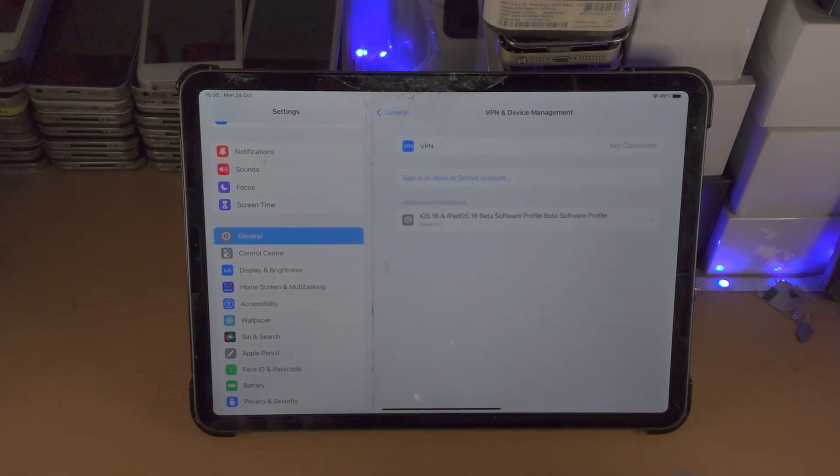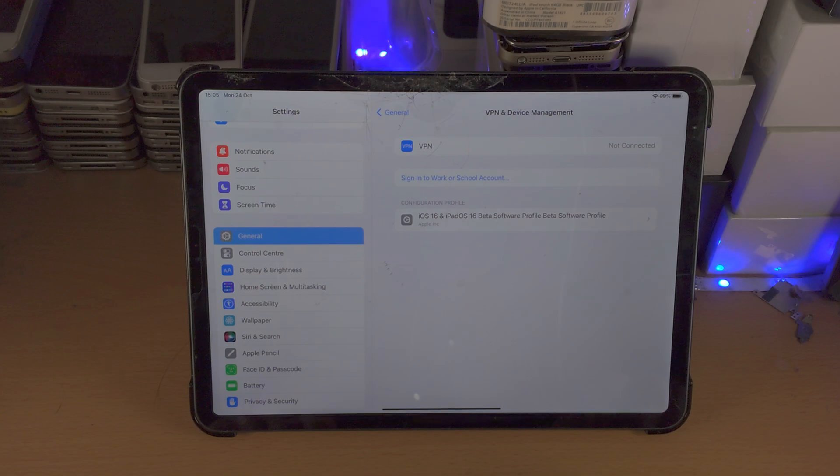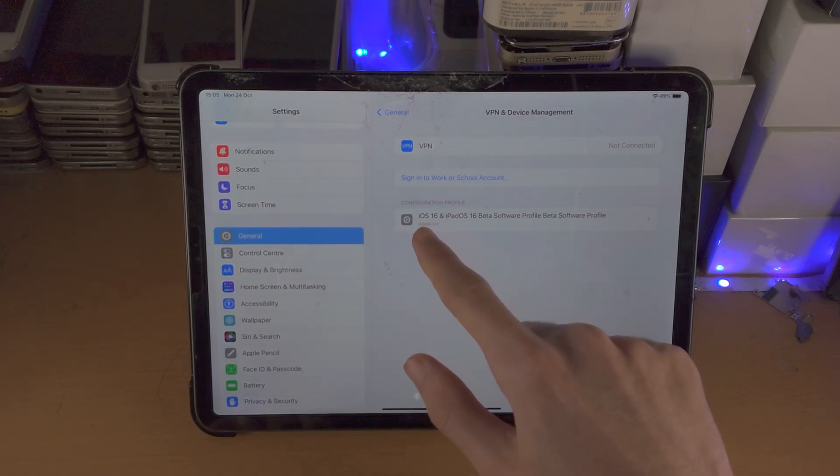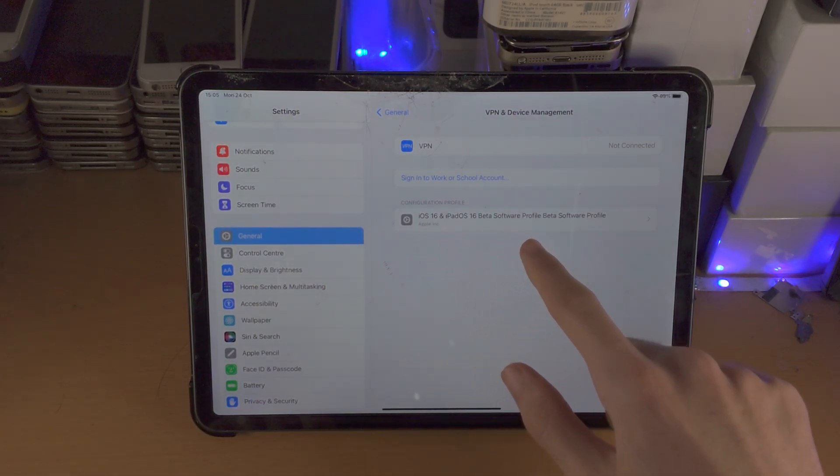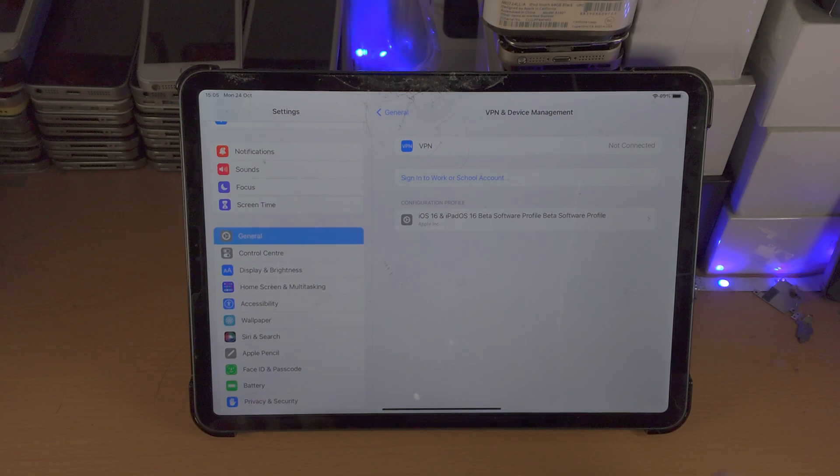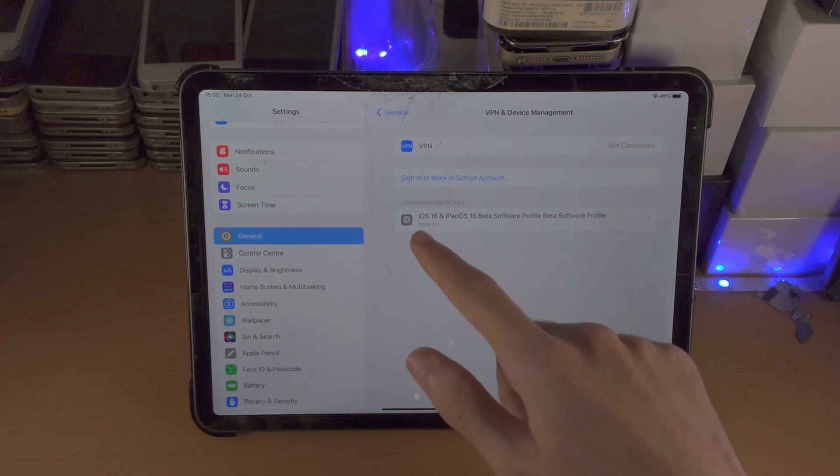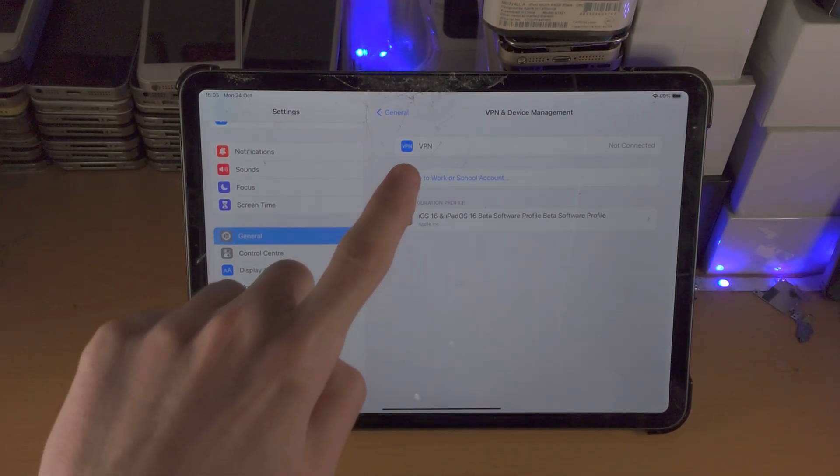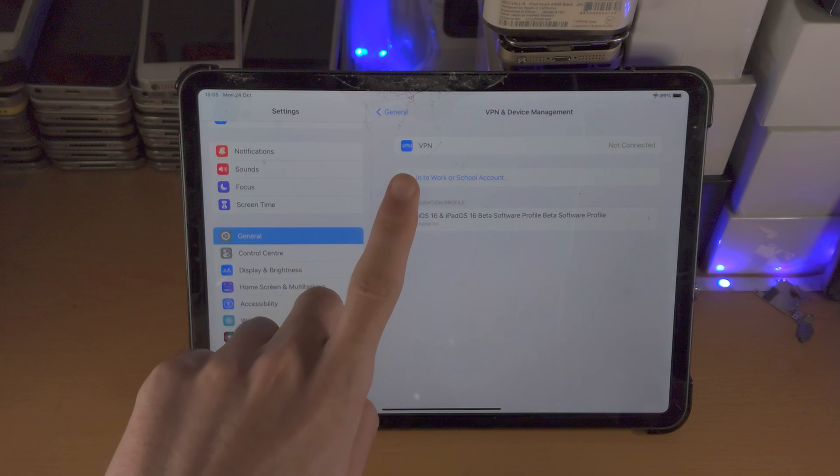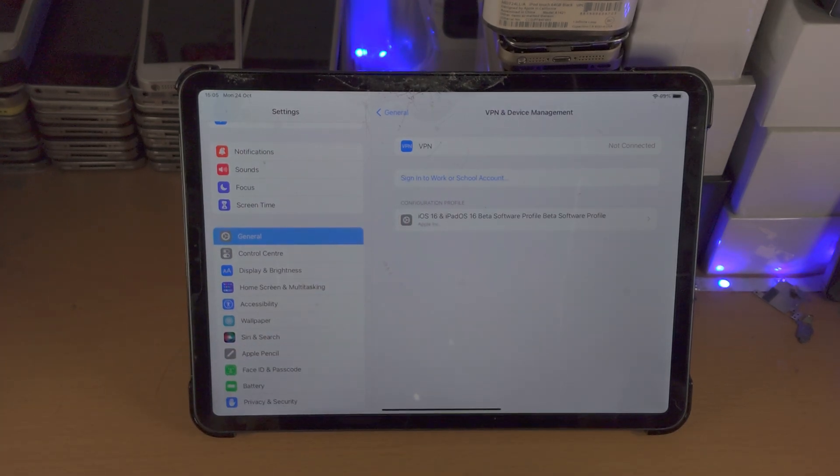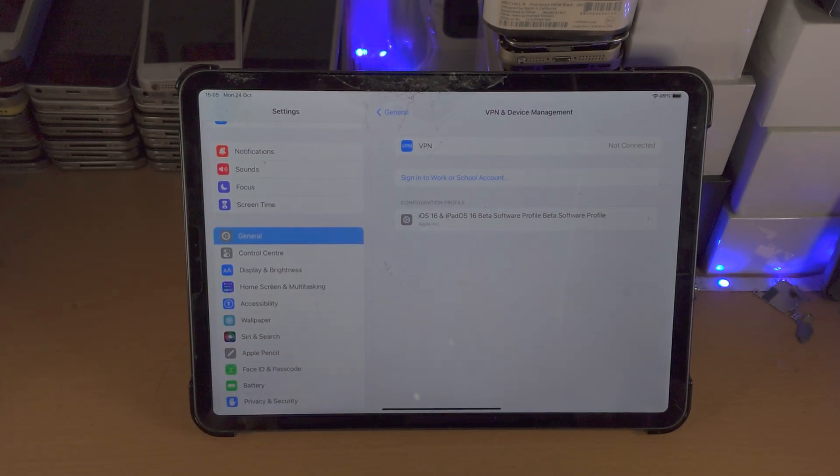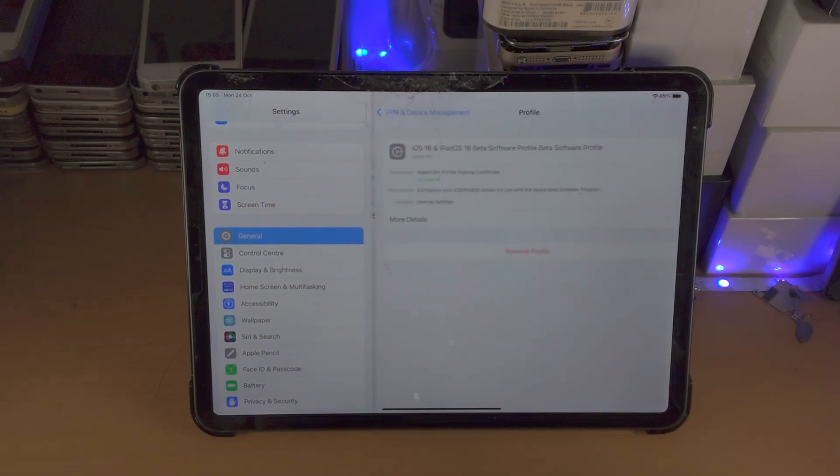Tap on this one and if you see this configuration profile iPadOS 16 beta software or iOS 16 beta software profile, we must remove this beta profile and that will stop the beta update from showing up.